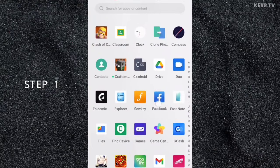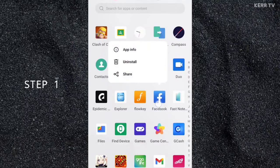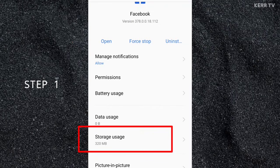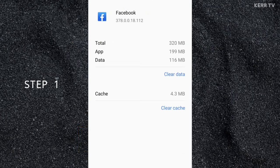If you have Facebook app, just do a long press on its icon and click on App Info. Go to Storage Usage and click on Clear Data.